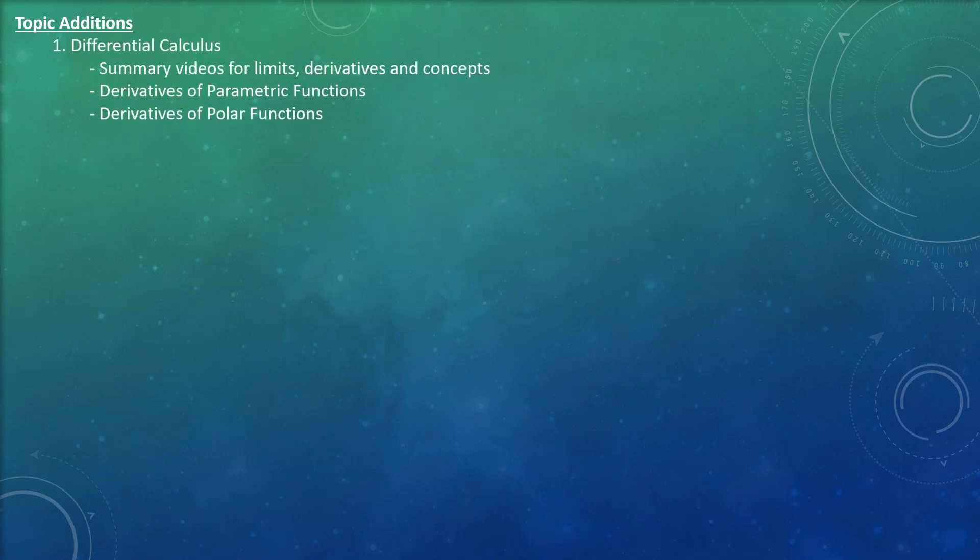The first thing I want to focus on is finishing my differential calculus series that I've been working on over the past several months, namely creating videos that summarize limits, derivatives, and concepts. This will be extremely useful for those of you finishing calculus 1 going into calculus 2, or if you want to brush up on basic calculus concepts. I'll also create videos on how to find derivatives of parametric and polar functions, which may not be introduced until calculus 3 or the end of calculus 2, but are neat concepts to discuss.